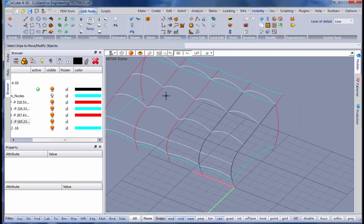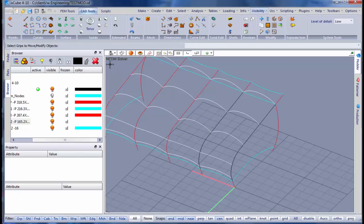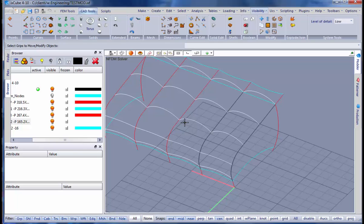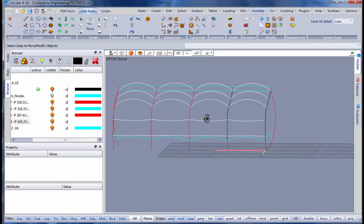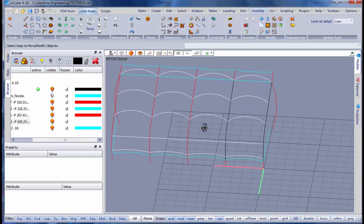Of course we are working in NFDM method. So the technique I am going to show is valid only for this method. If we want to use another method we have to model in another way.